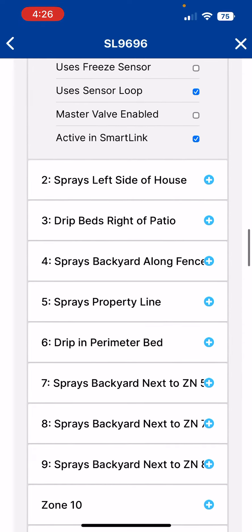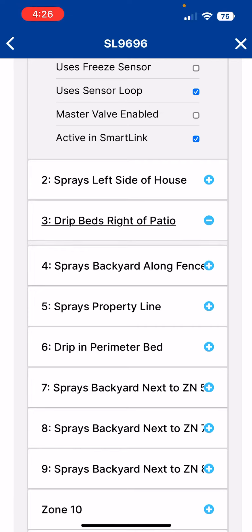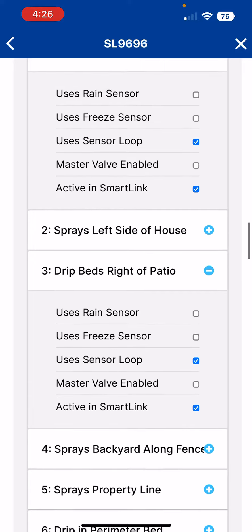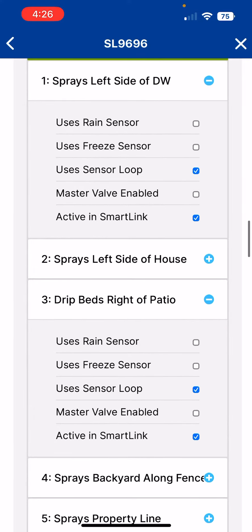Let's say I wanted to pick these drip beds and say that I wanted to disable those as well. This allows me to control whether or not a zone will be controlled by the rain or freeze conditions, or if they'll be allowed to use the water despite those conditions.